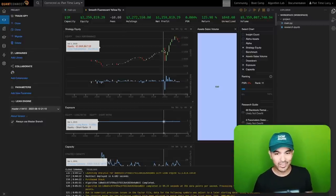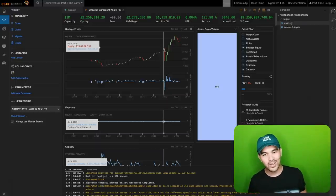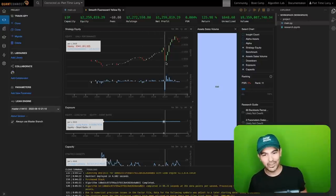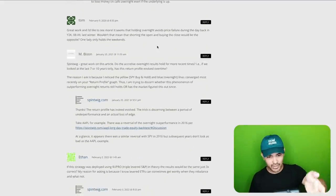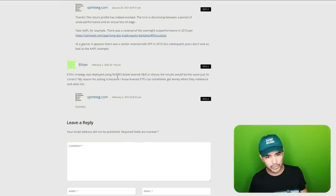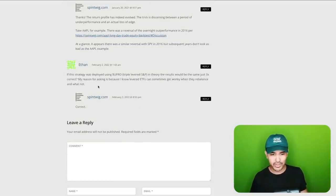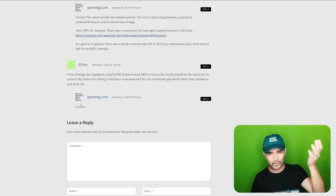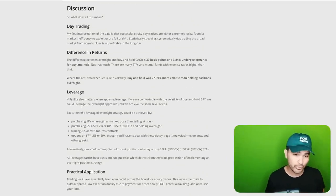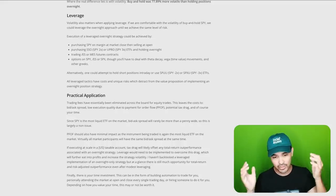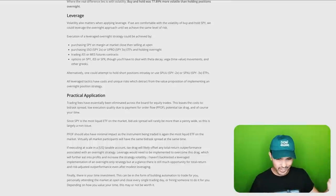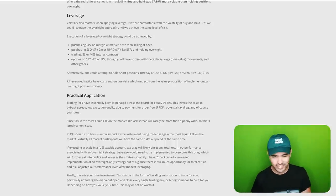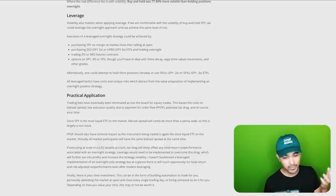When we run with SSO, it actually performs worse than just running the strategy on SPY. Whenever there's the COVID crash and you're holding SSO, your downside happens very quickly — you went from about $2 million back to underwater. When you're reading an article like this, make sure you test it out yourself. Someone in the comments said 'if the strategy was deployed using UPRO, the results would be the same just three times,' and that is simply not true.